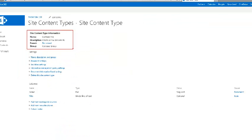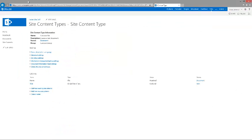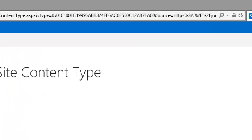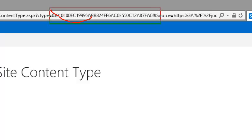We're able to now see that it's Contoso file, it's inherited from the document. You don't actually see the ID directly within this UI, but you're able to see the unique ID from the URL. So if we peek on the URL, there's the 0x01, the big identifier, which is the unique identifier of the content type.